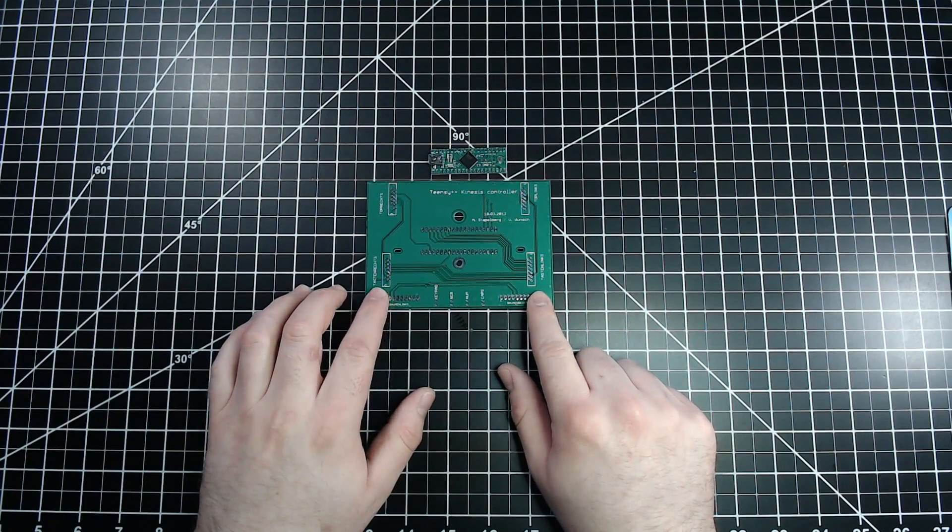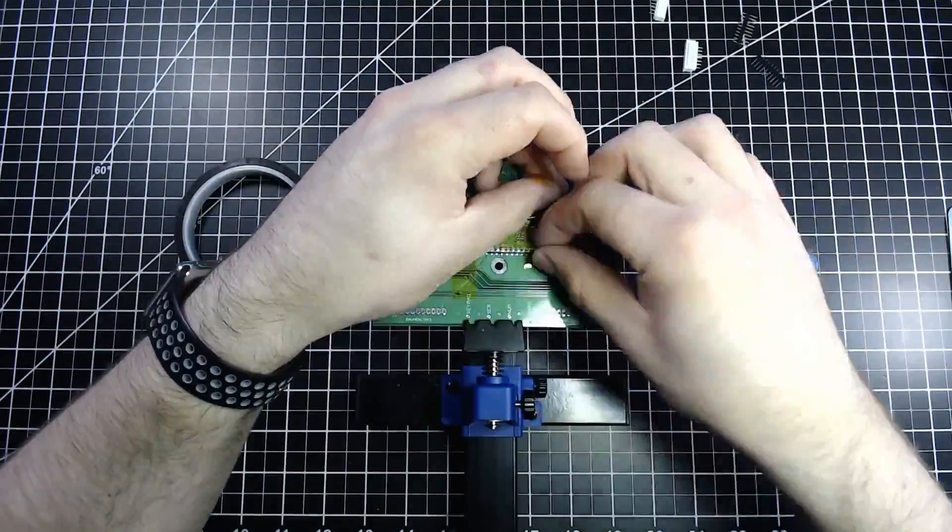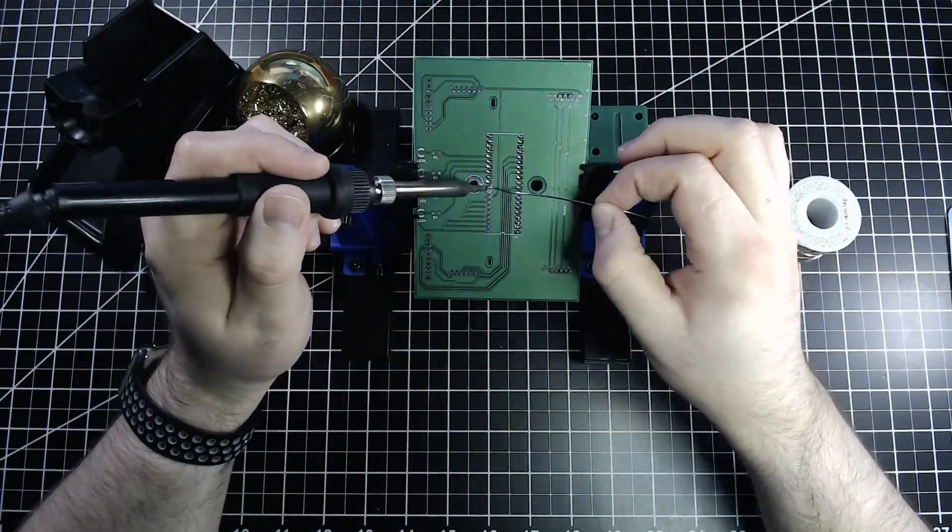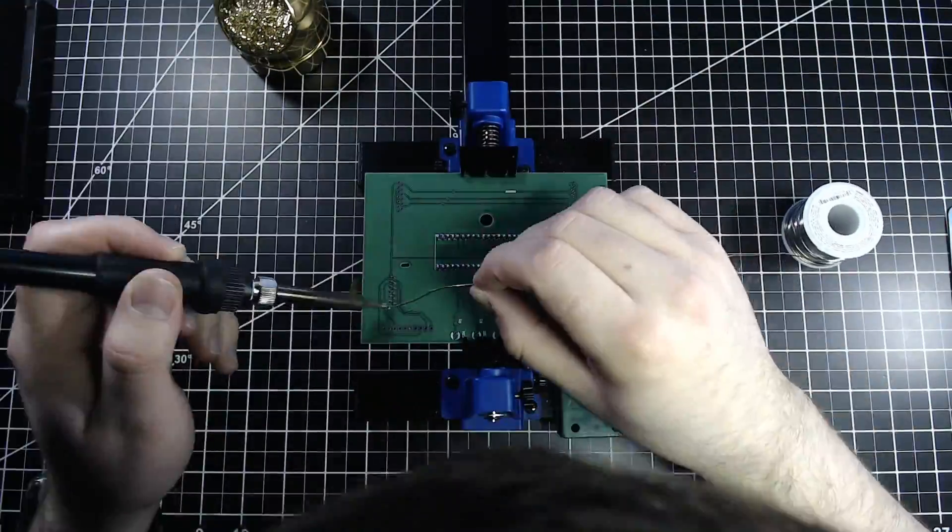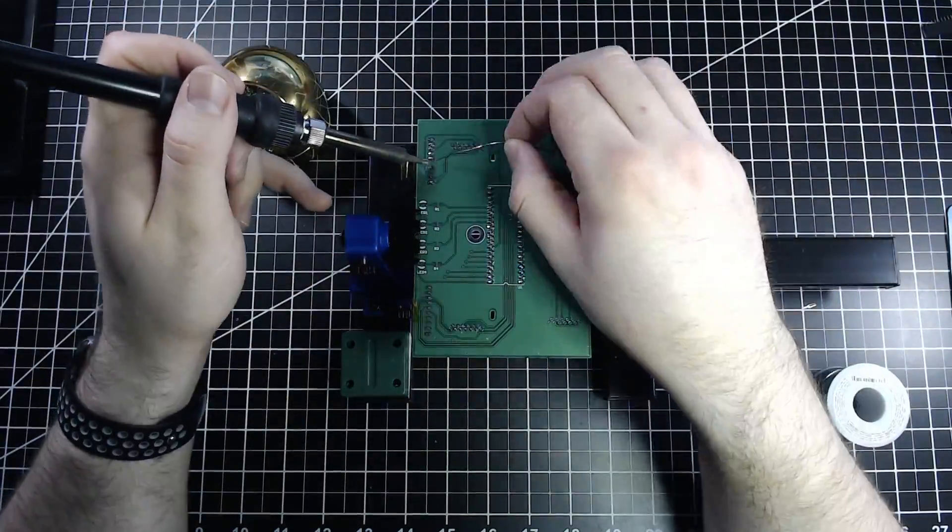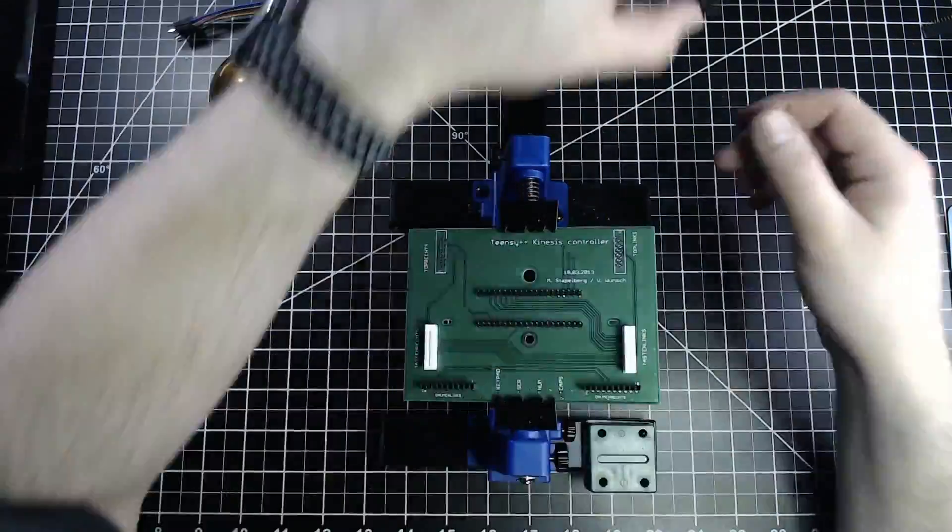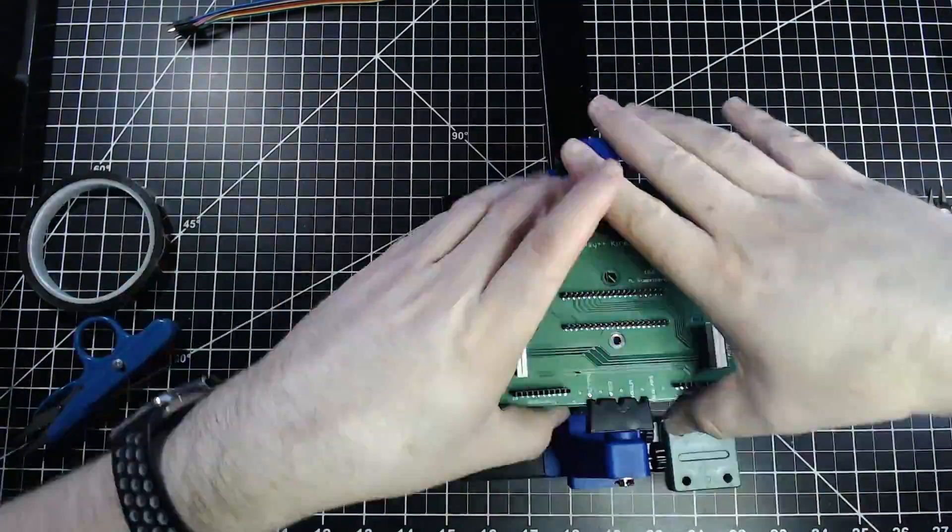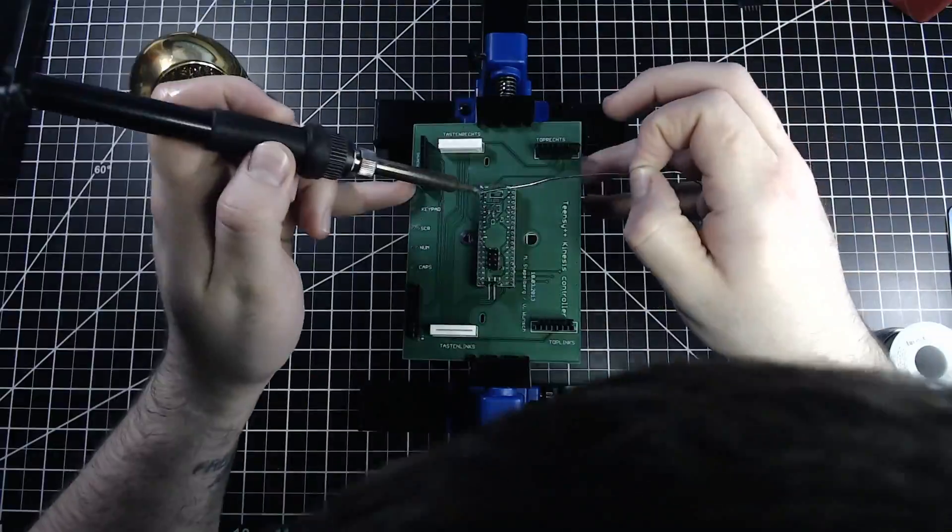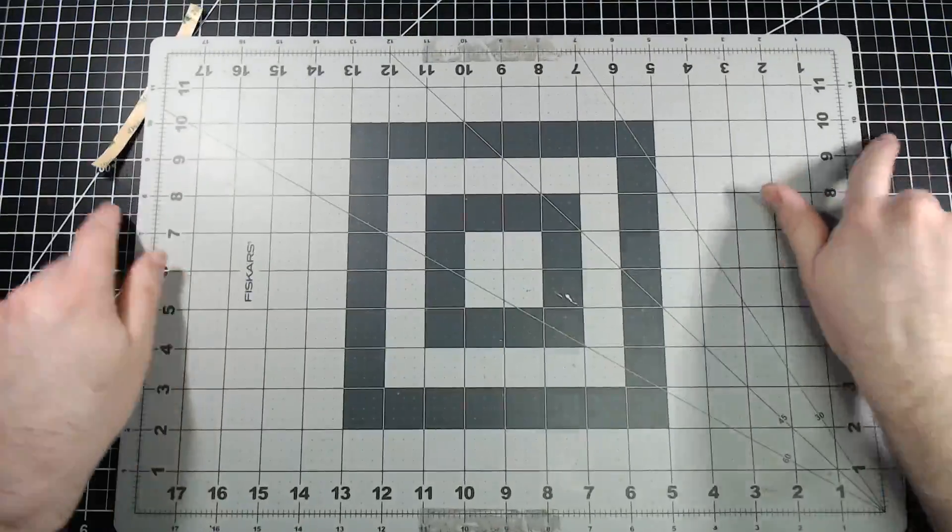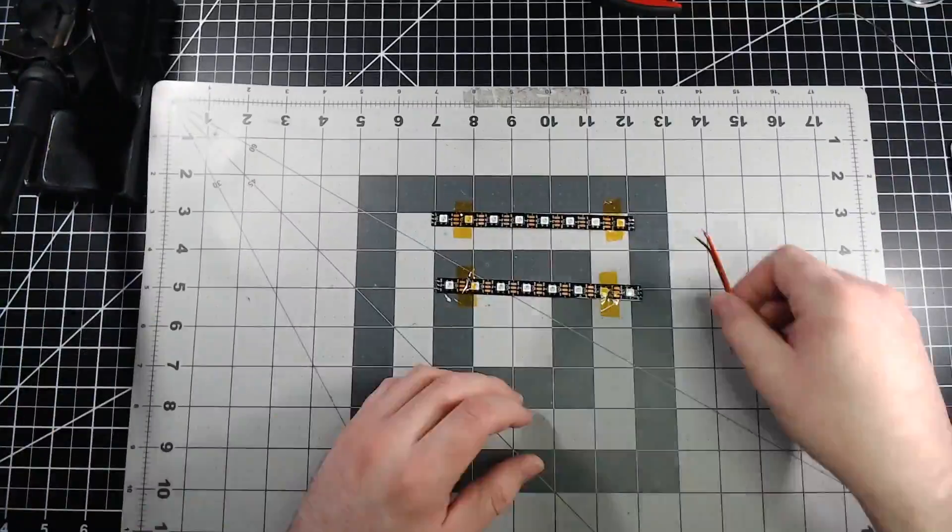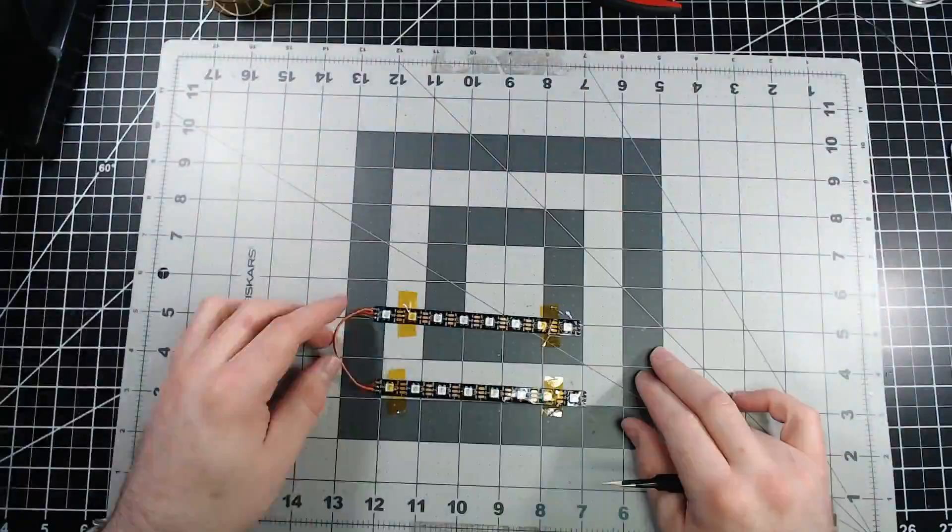So, I'll get this prepped. With the Stapelberg controller prepped, the next step is to prep the RGB light strips. There will be 6 strips inside this board, with a total of 40 LEDs.